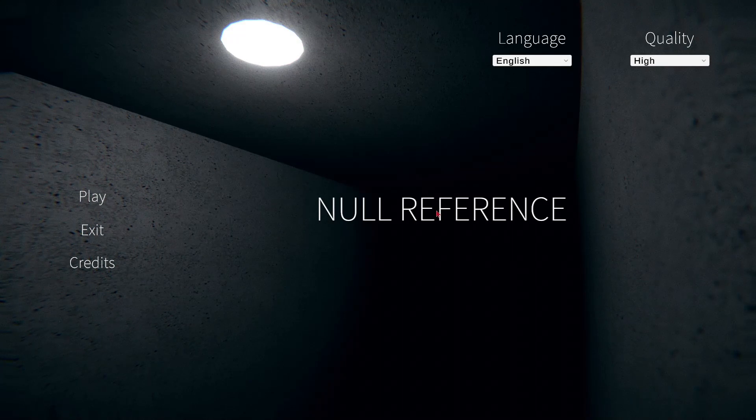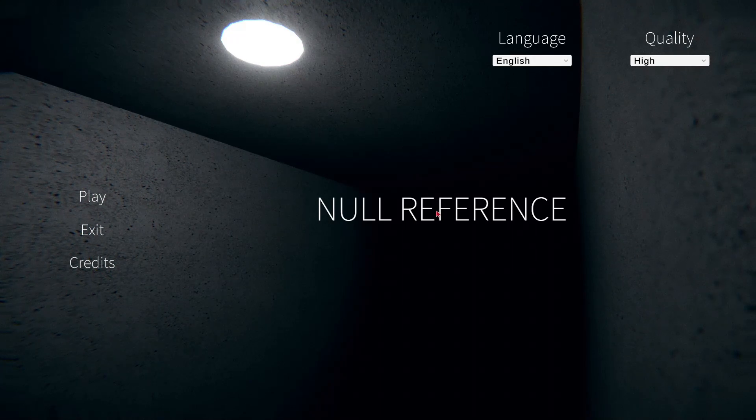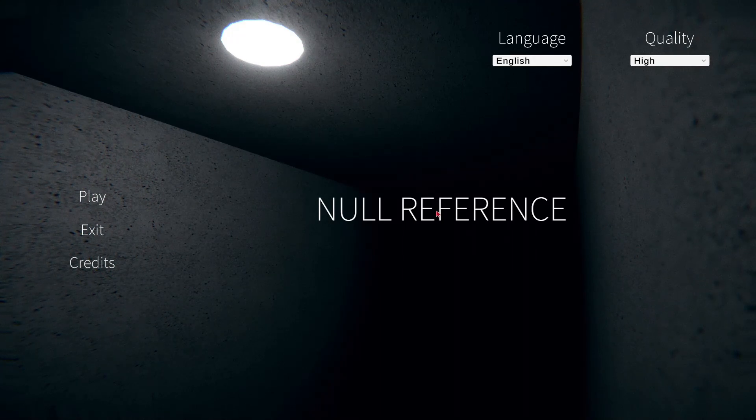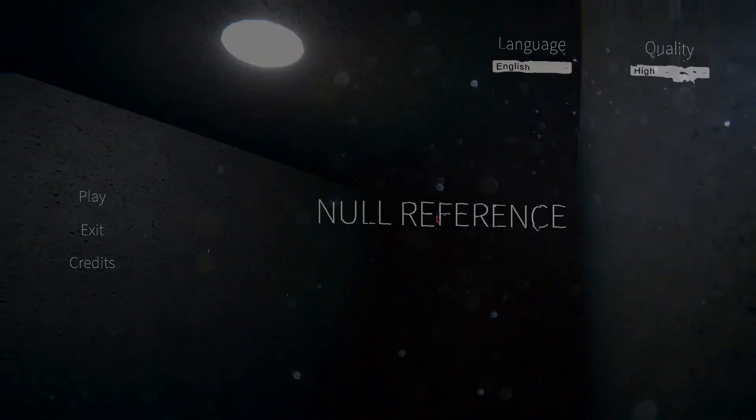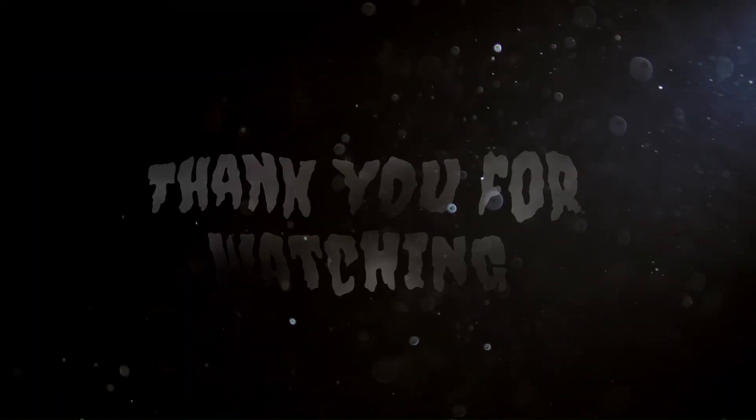So, if y'all like it, like, comment, subscribe, and I'll see y'all in the next one. Yeah.